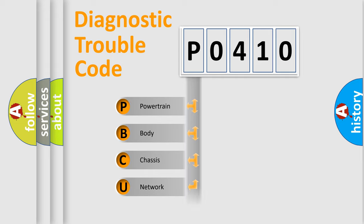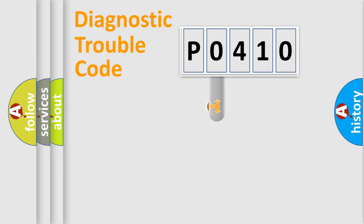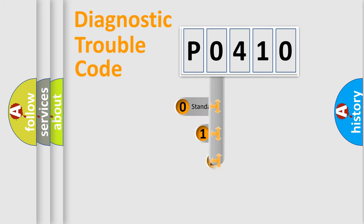Powertrain, Body, Chassis, Network. This distribution is defined in the first character code.